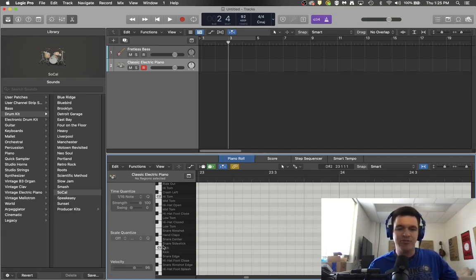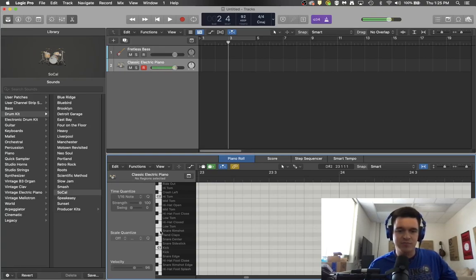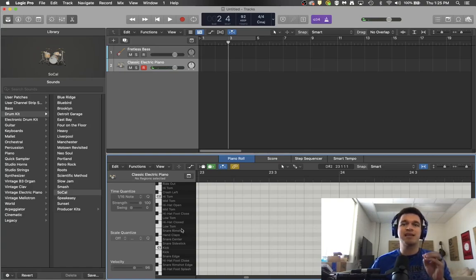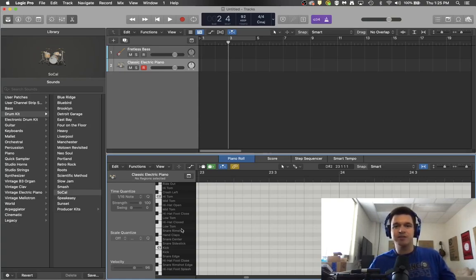The main three that we're going to use are the kick sound, the snare rim shot sound, and the closed hi-hat sound, because those are the three key elements that you need to be able to create a good beat.